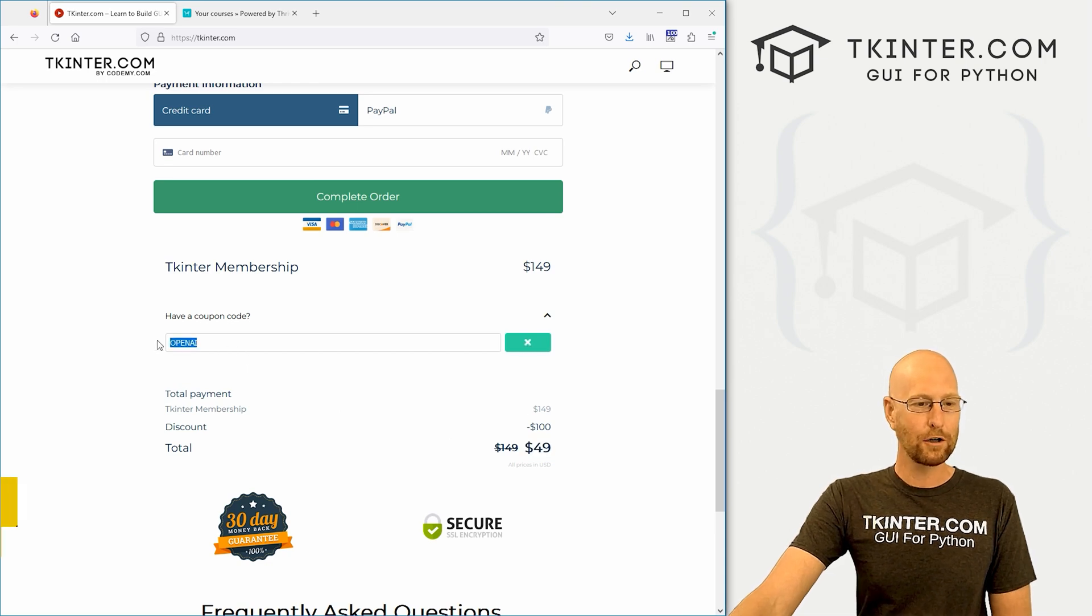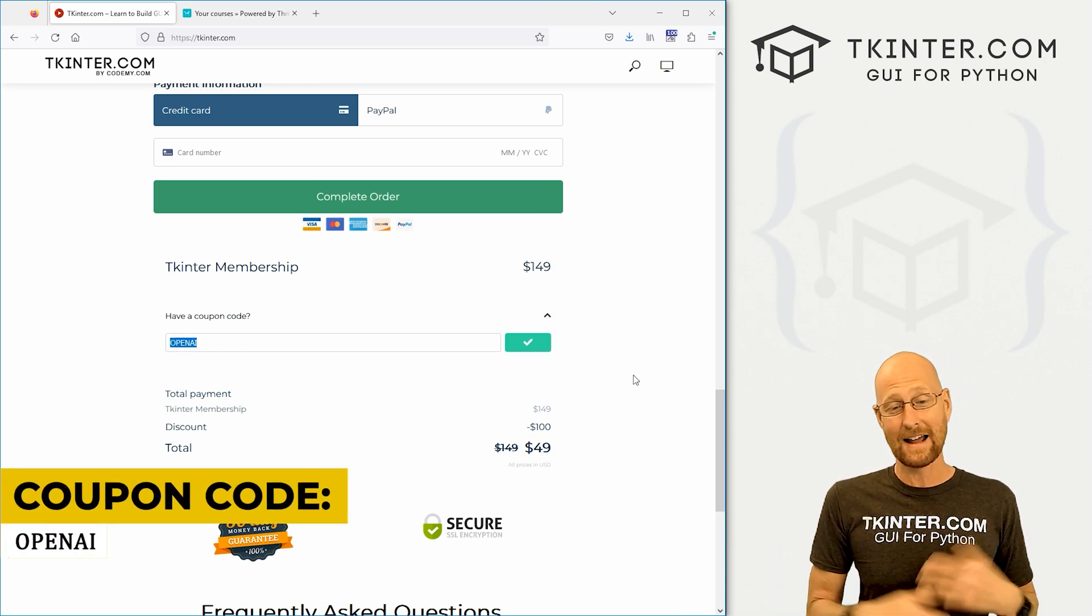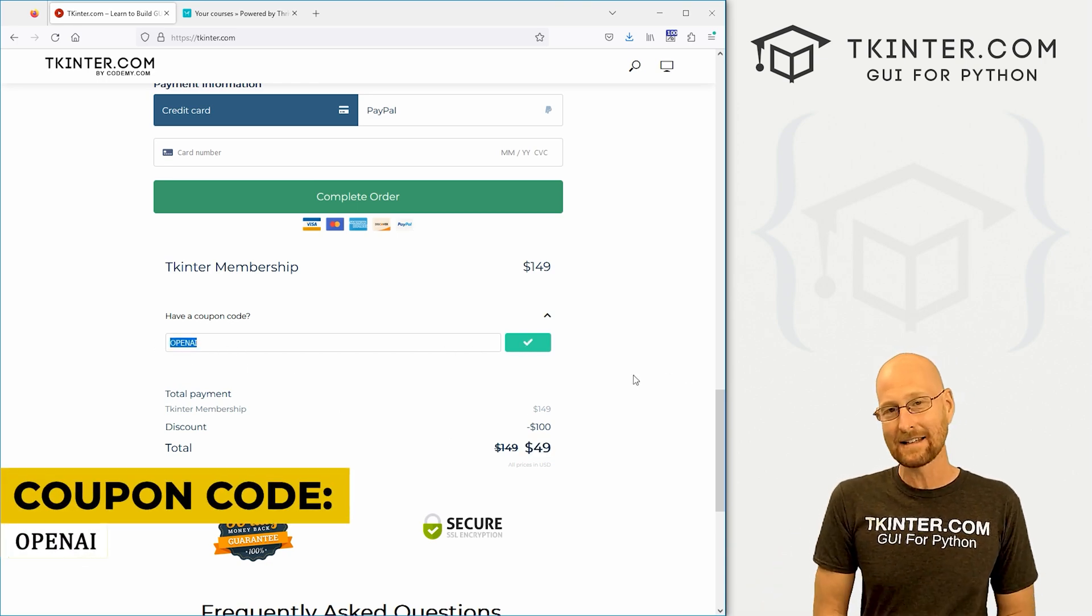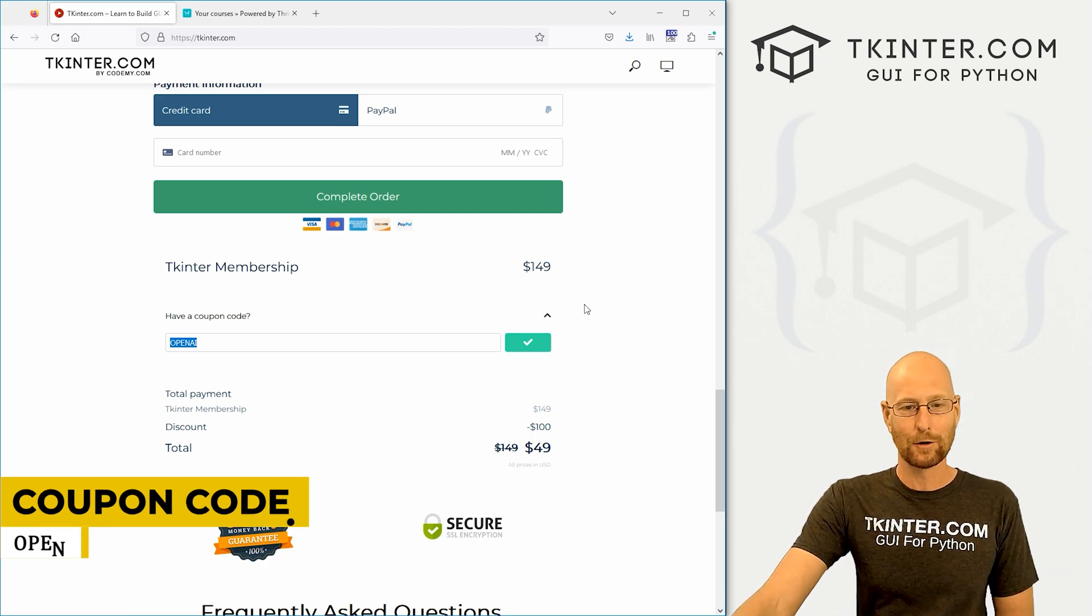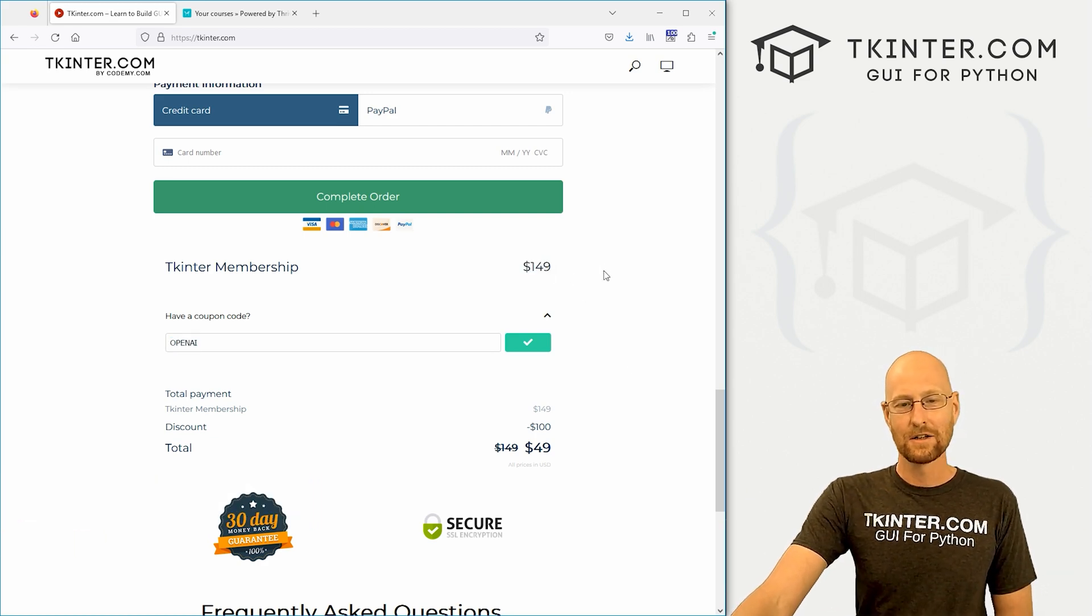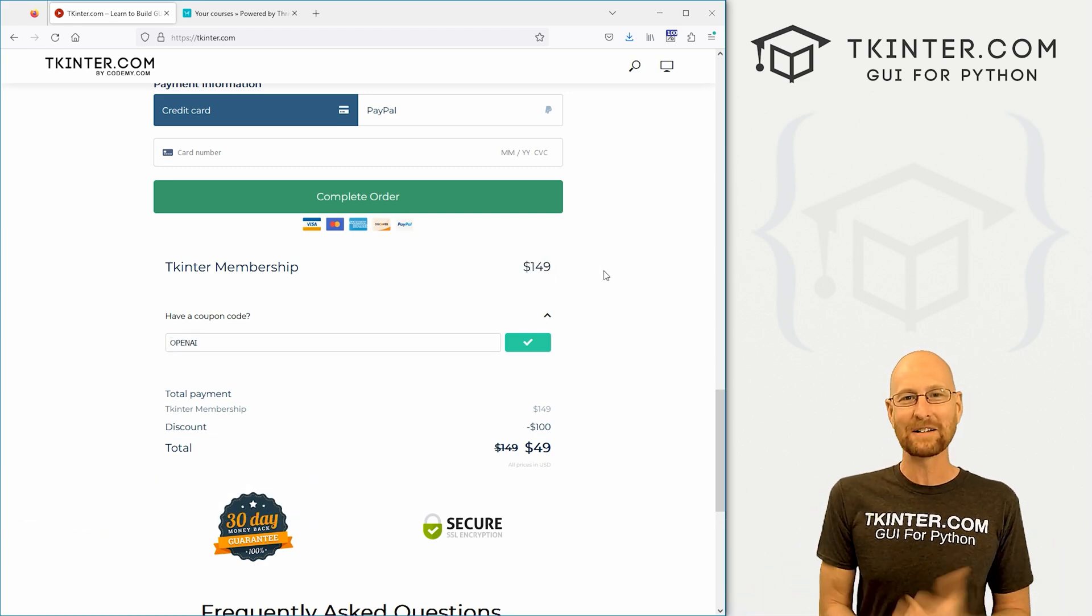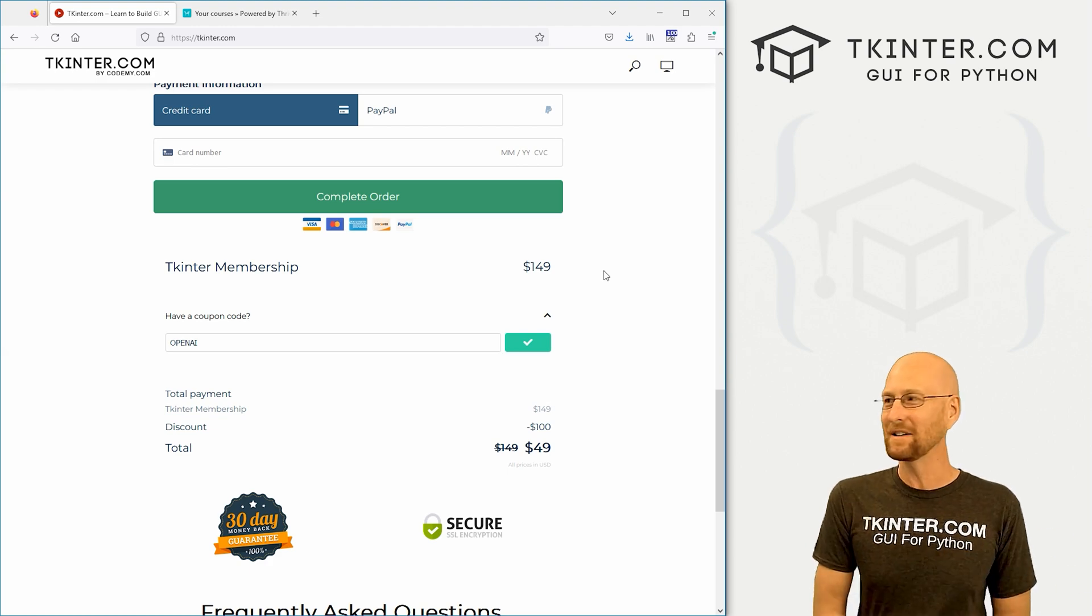So remember this coupon code OpenAI, it's going to be available for the next three days. After that, I'm going to get rid of it and membership goes back to $149. So if you've been thinking about tkinter.com membership, now's a great time to do it.